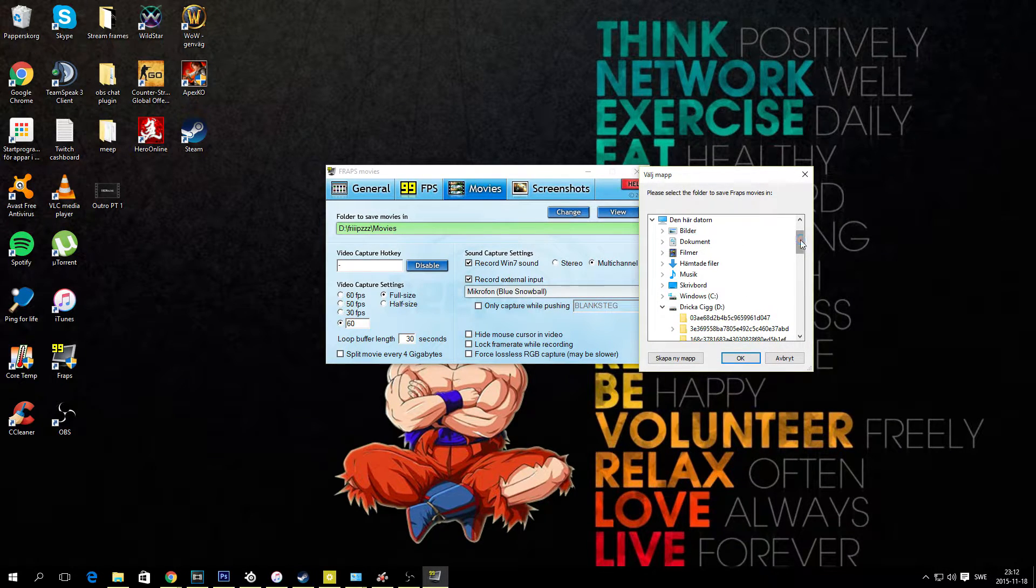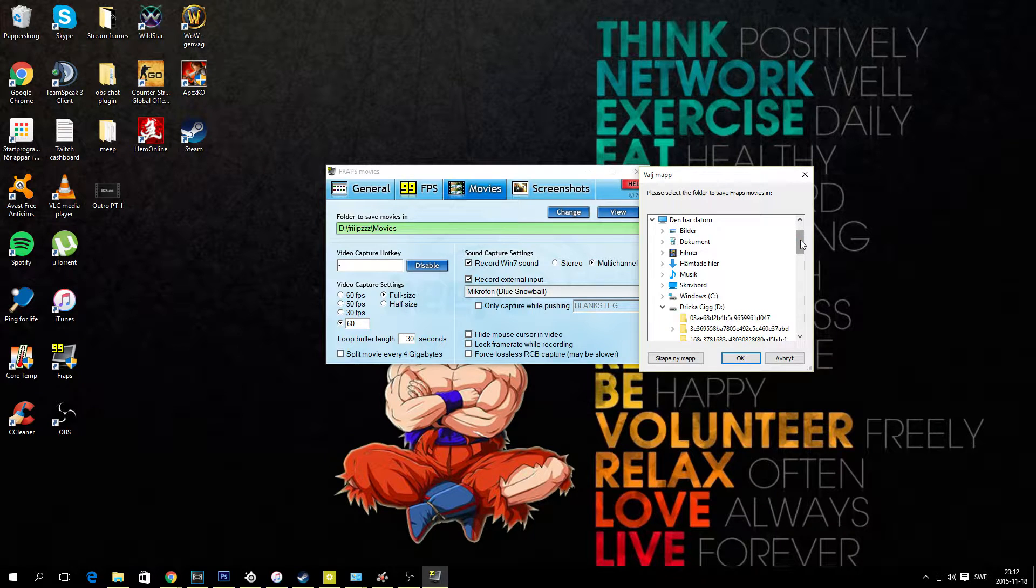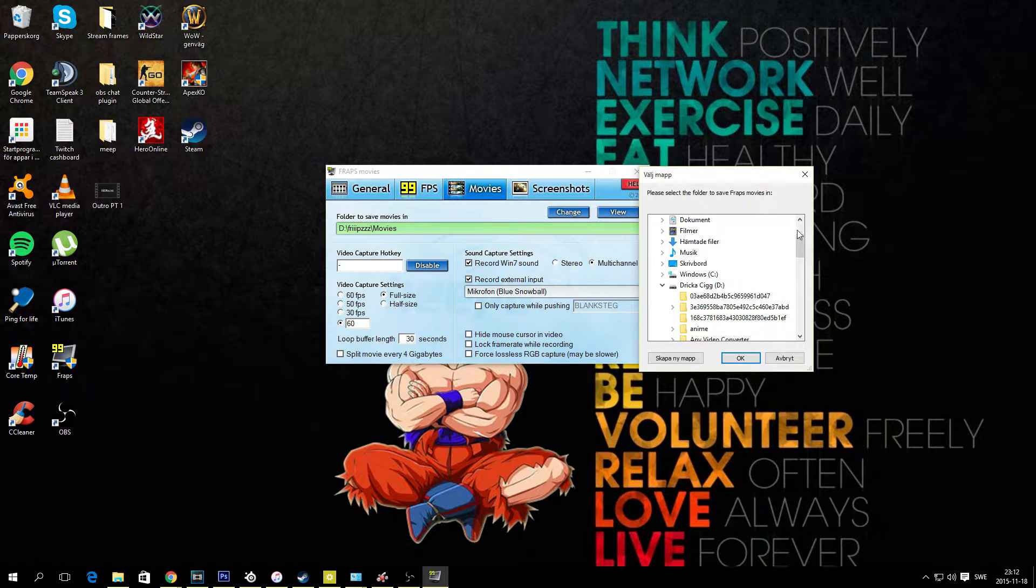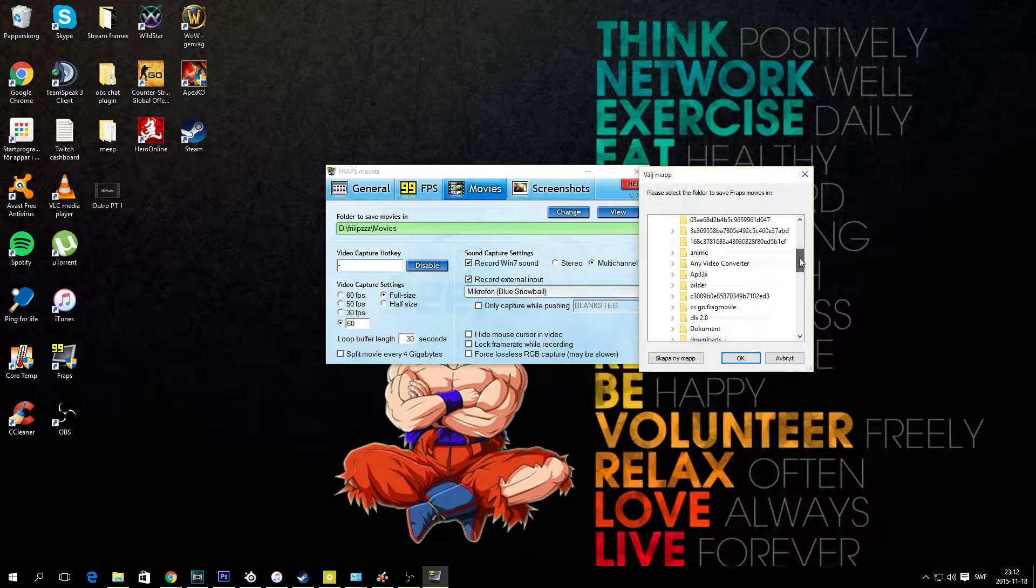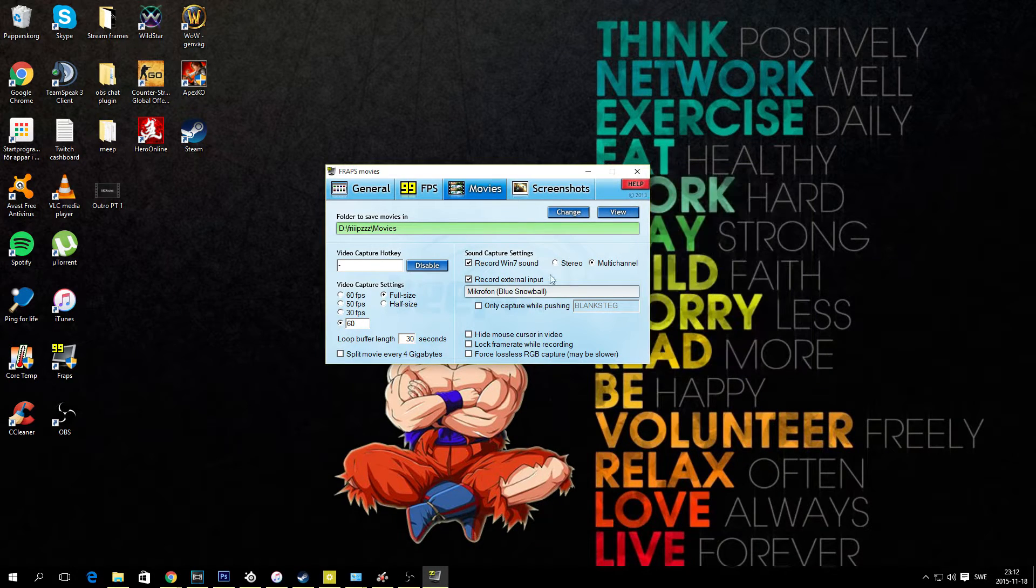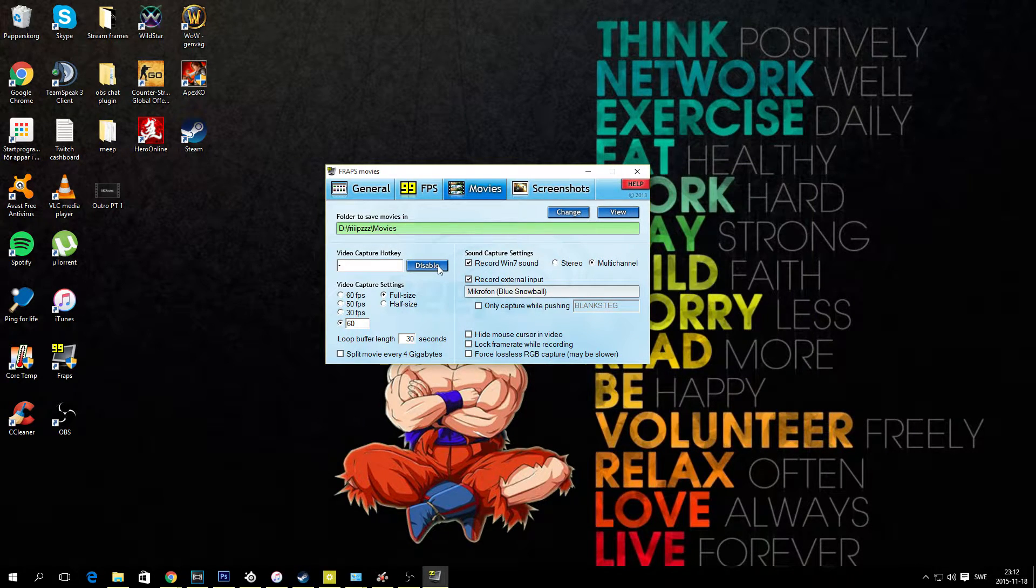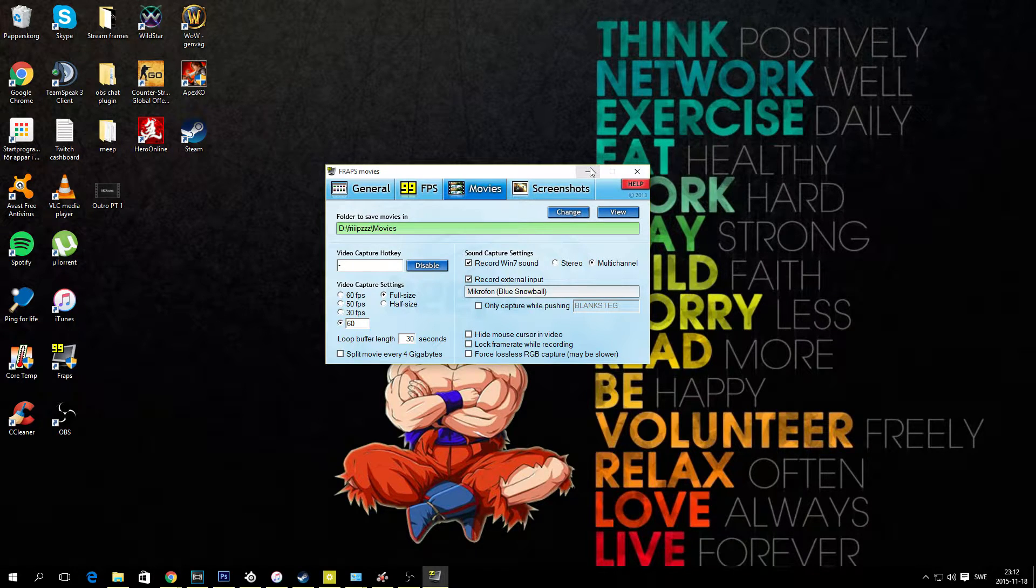Just set it anywhere you have space in your computer. Make sure you have space because FRAPS is taking up a lot of hard drive. So just select the folder here so you can find your clips later on. And once we are done with that, let's close FRAPS for now.